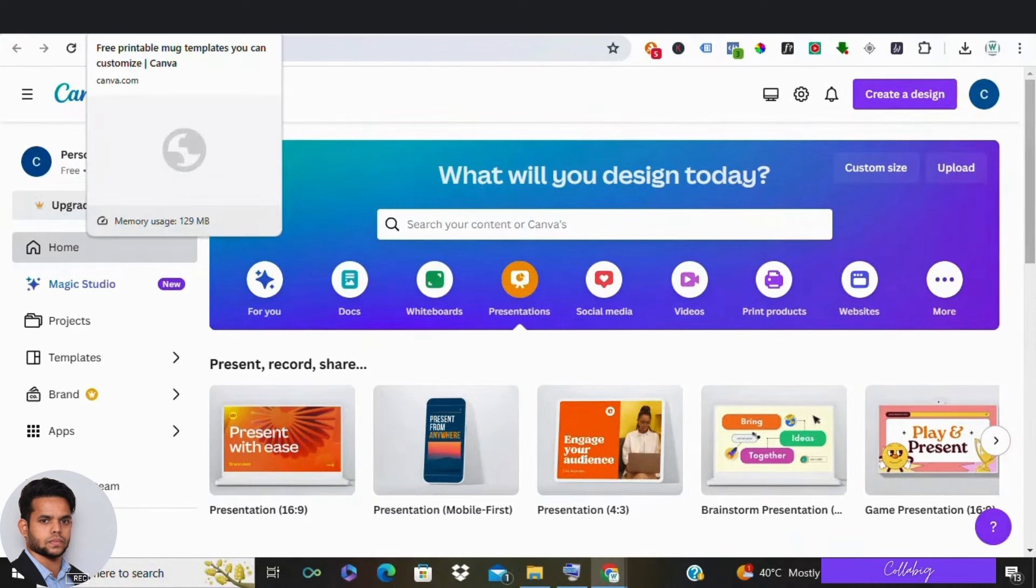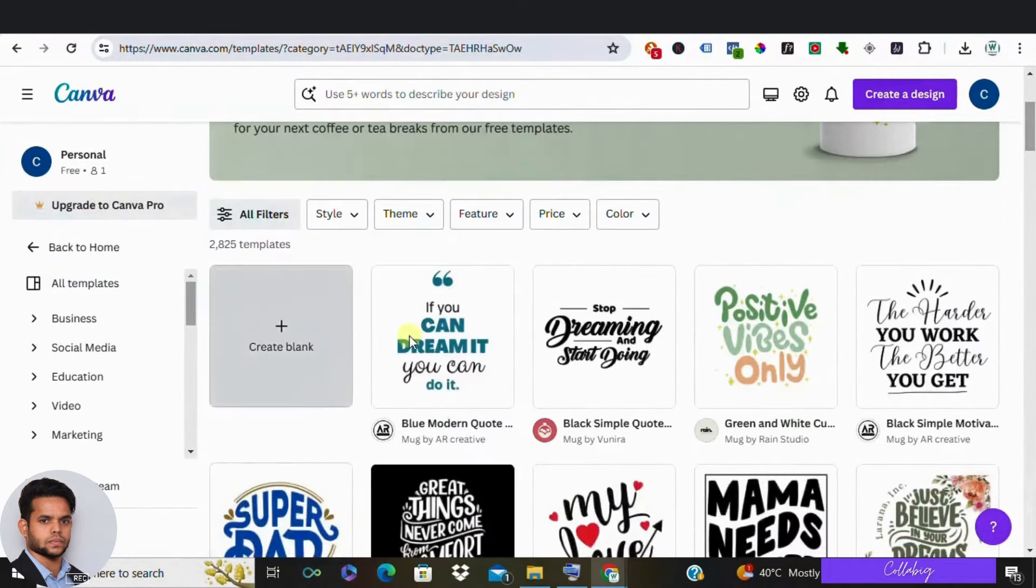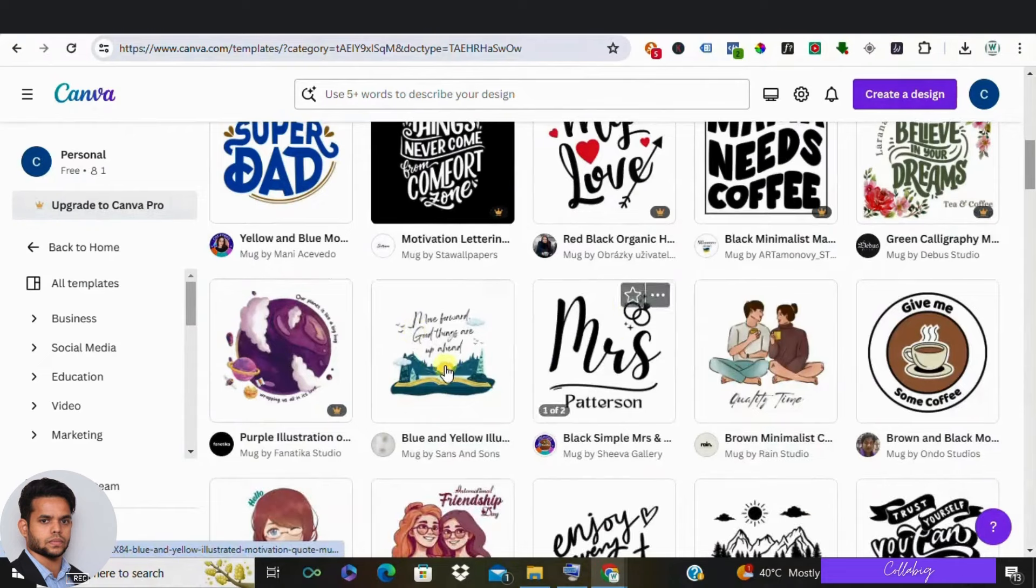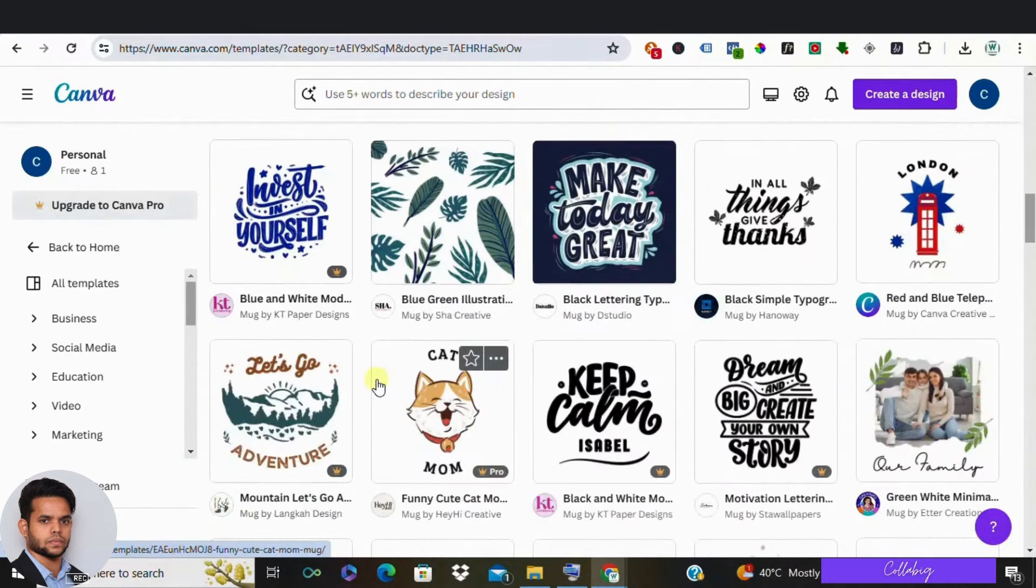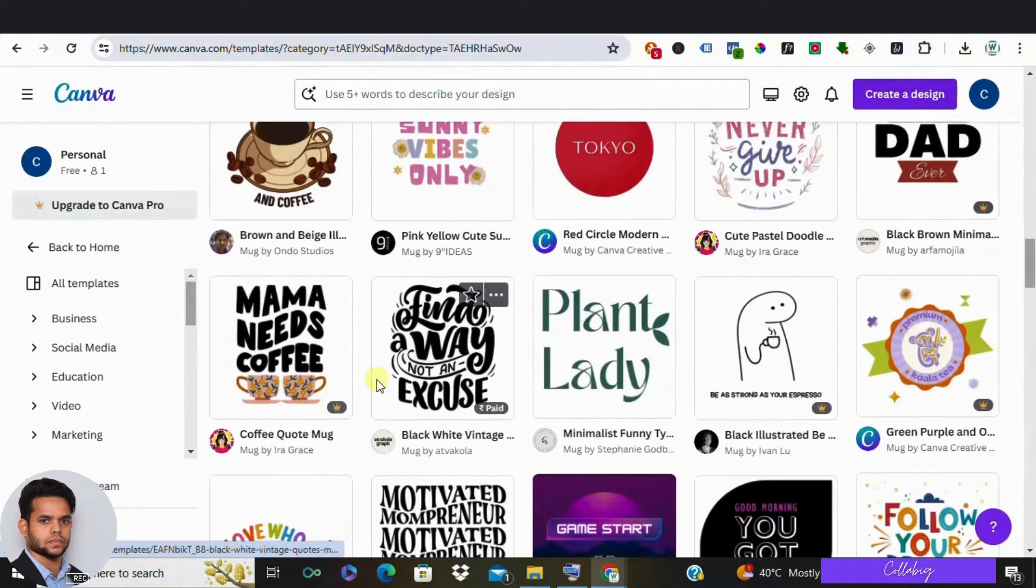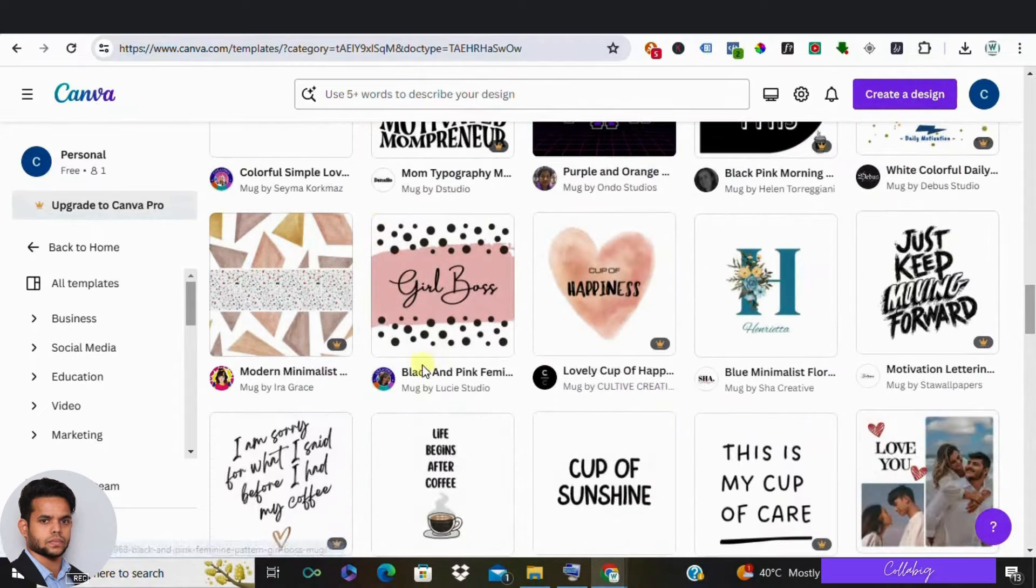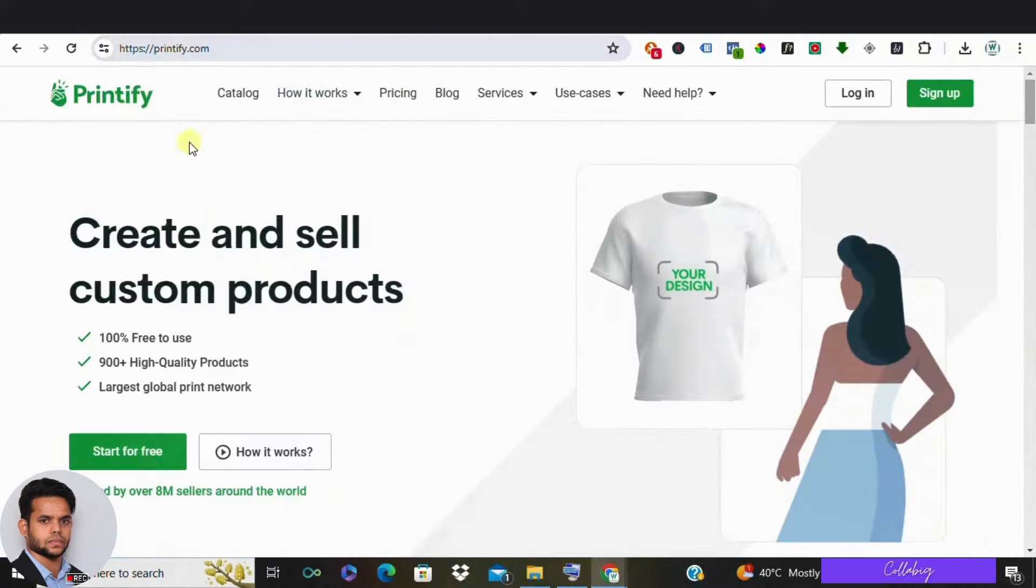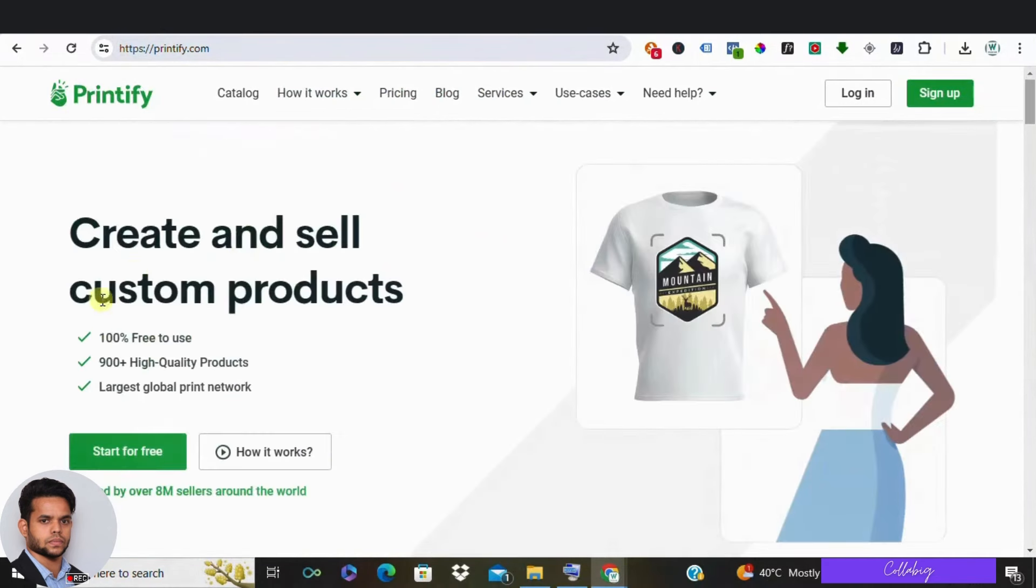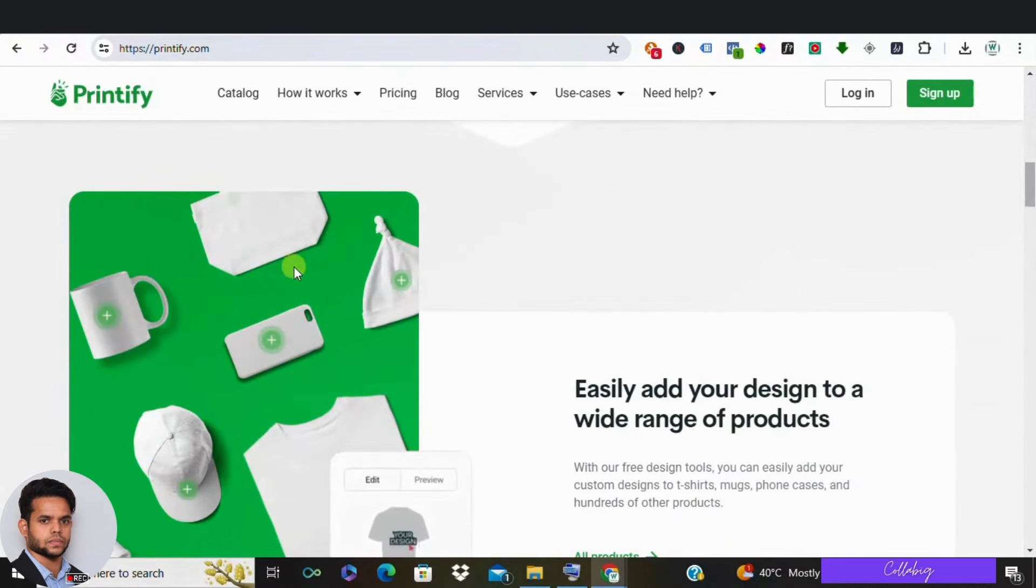Now here is a list of Canva designs from where we can make some revenue. Number eight in the list is create and sell mugs. Who doesn't love a good mug, right? Design eye-catching and funny mugs using Canva's vast library of fonts and graphics. Maybe create a series of motivational quotes for mugs or personalize them with inside jokes for a specific audience. Partner with a print-on-demand service like Printify to handle production and fulfillment.